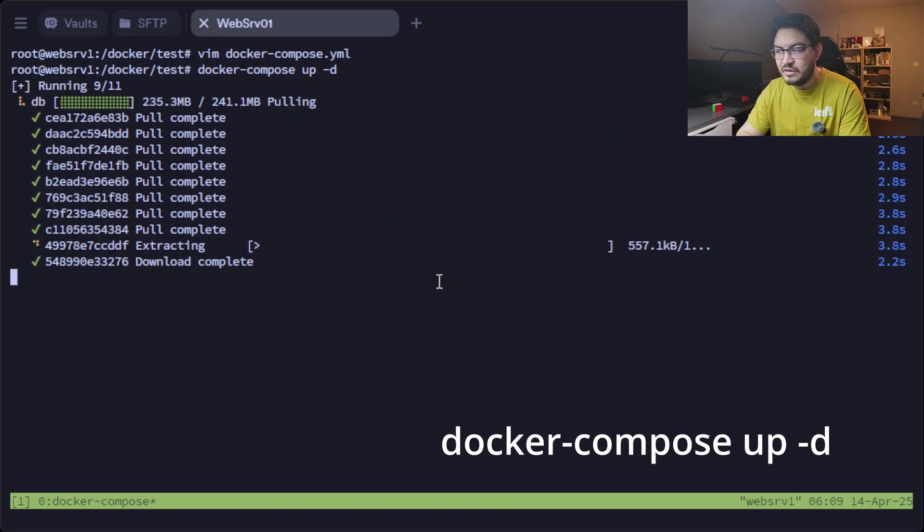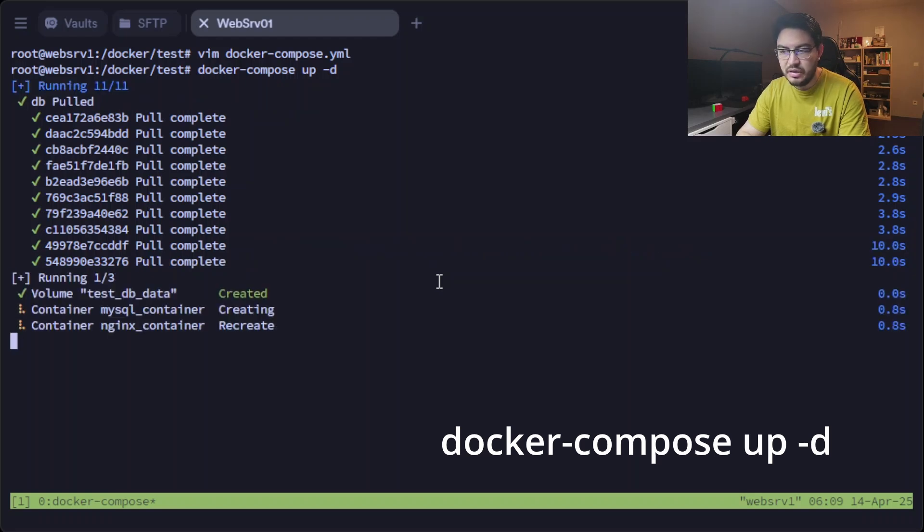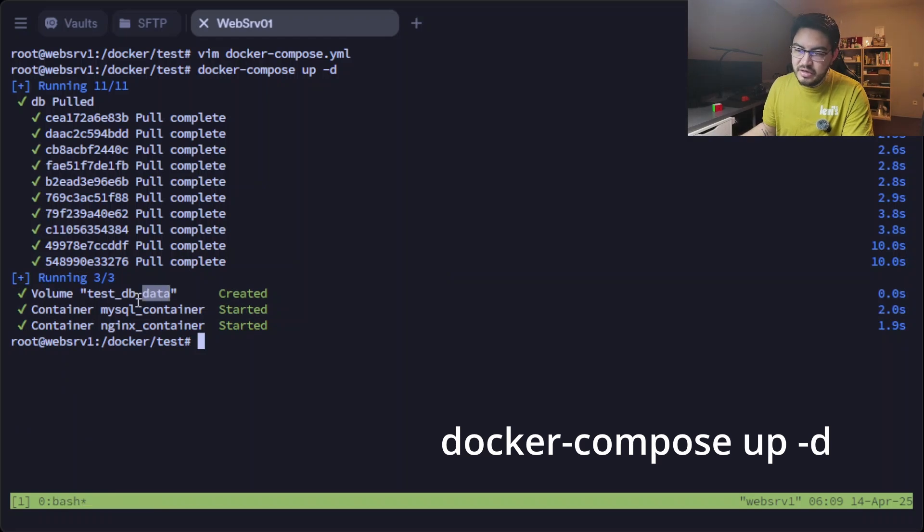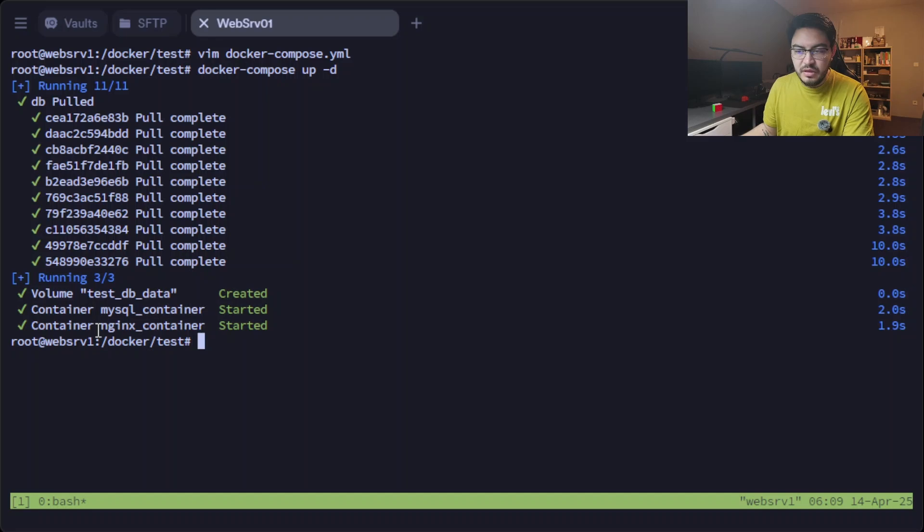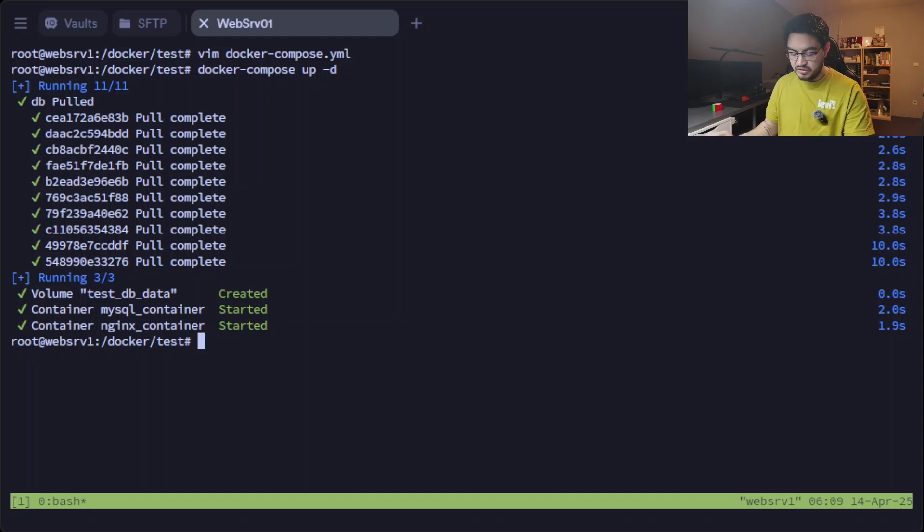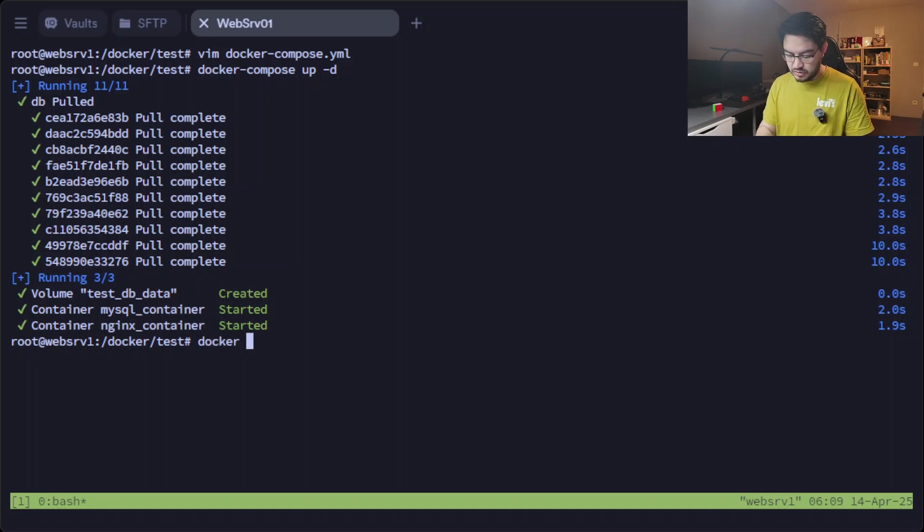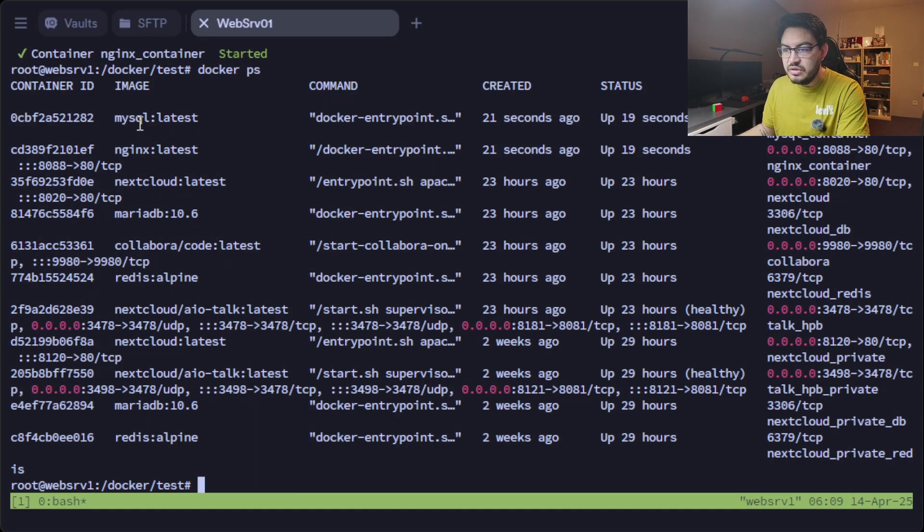Okay, and with this now we can run docker compose up -d again, and it will pull the image for the MySQL container. It shouldn't take that long. And now it's done, so it will create the volume db_data here, it will create the container.